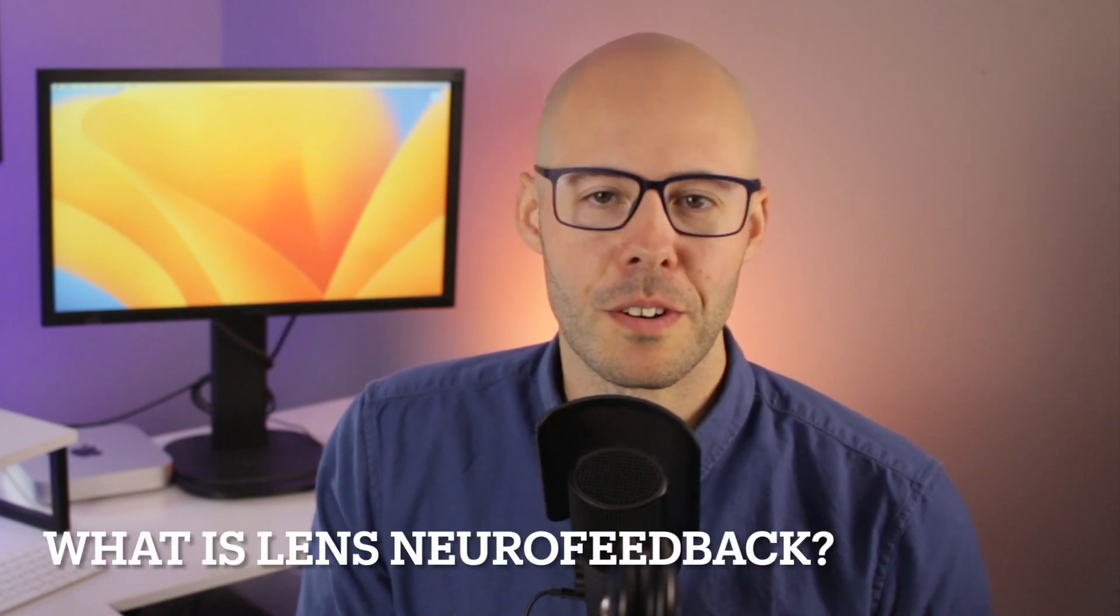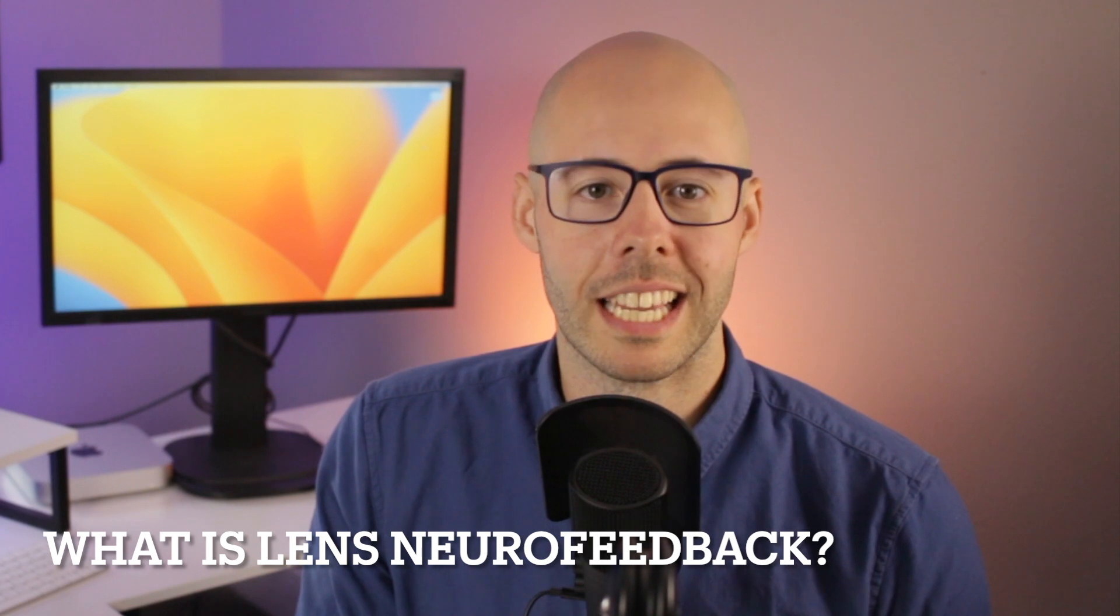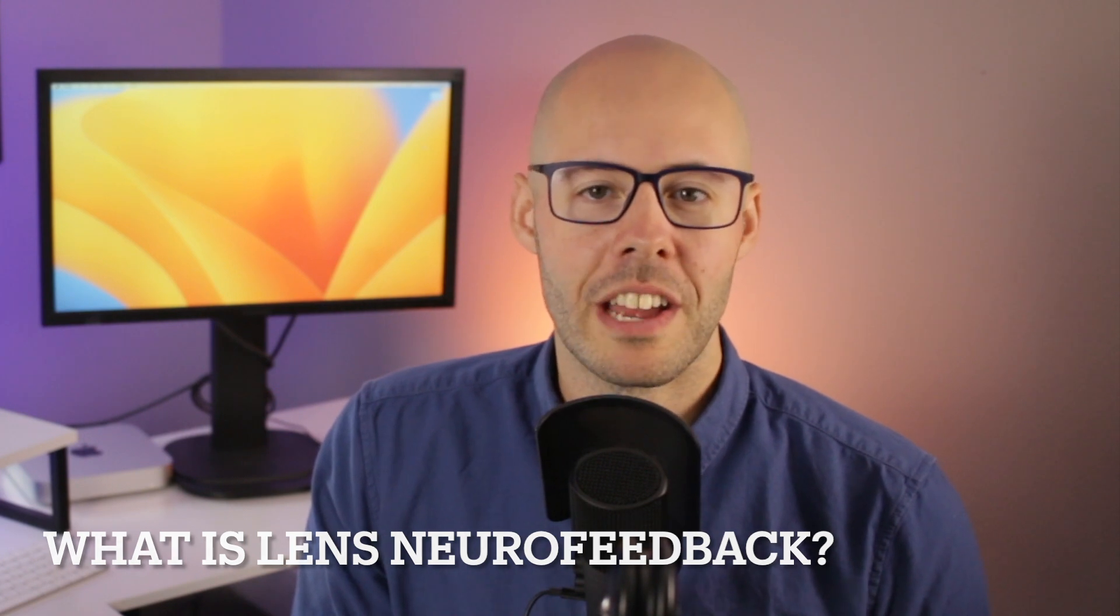In this video, I will be discussing what changes you might experience during and after a Lens session. Please watch my other video, What is Lens Neurofeedback, linked below for more basic information on Lens Neurofeedback. Also, check out my full disclaimer in the description box below. Let's get into it.